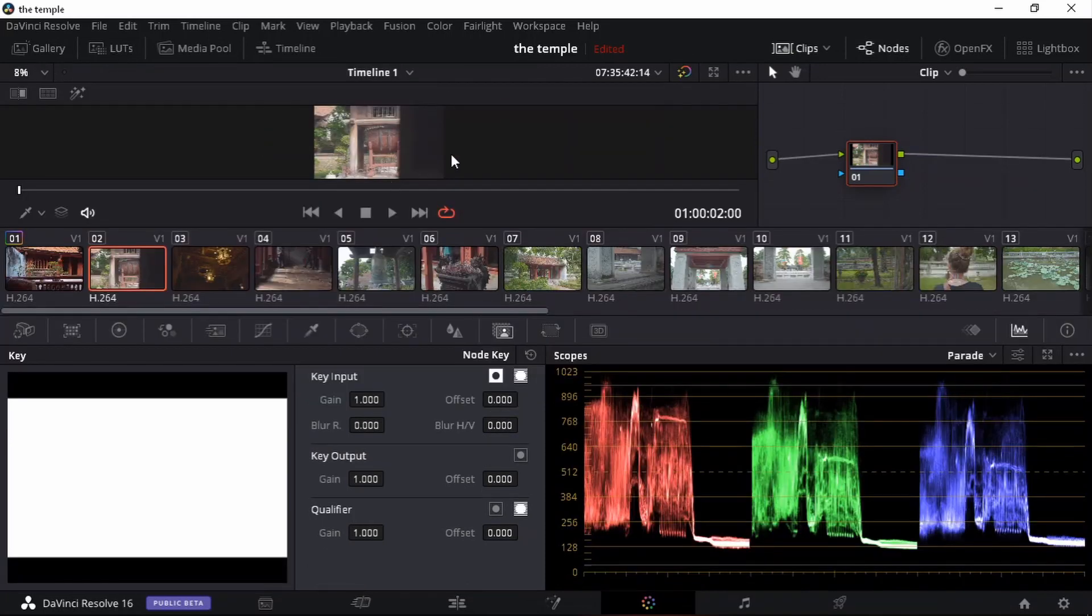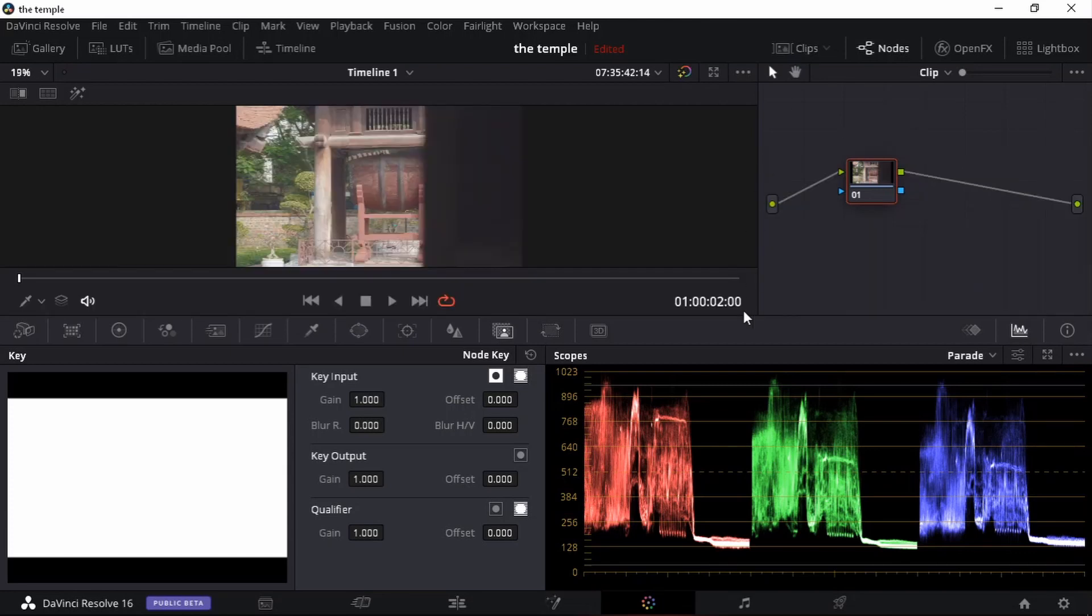Let's close our LUTs. Let's close our clips view. And let's have a look at this clip.